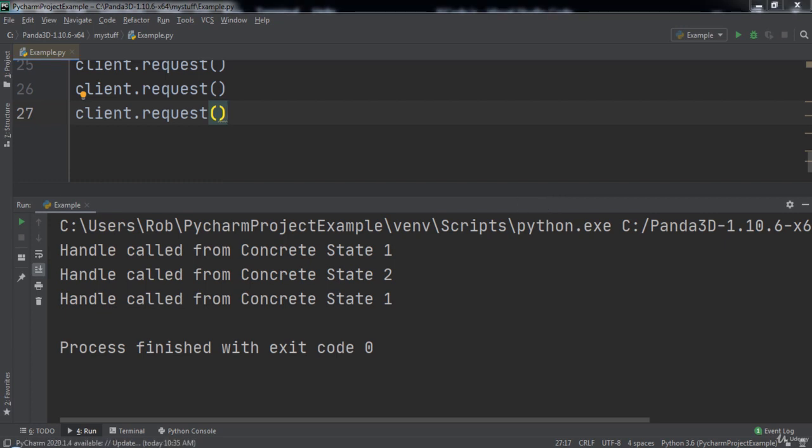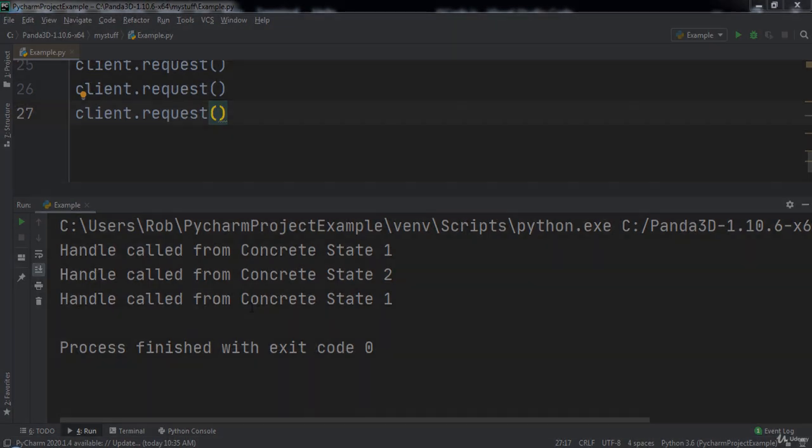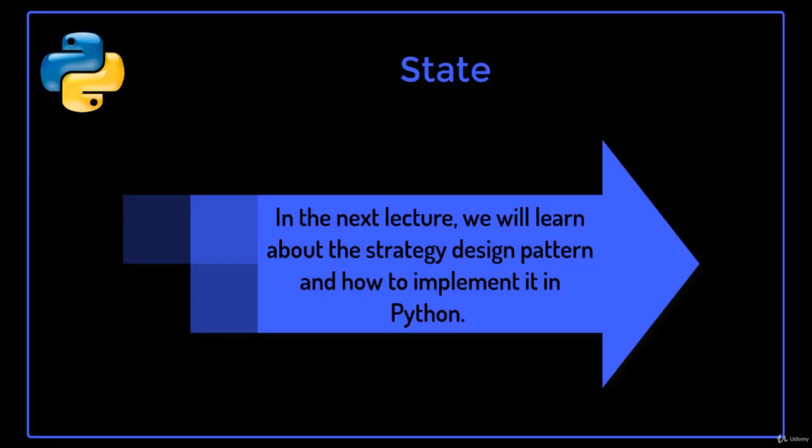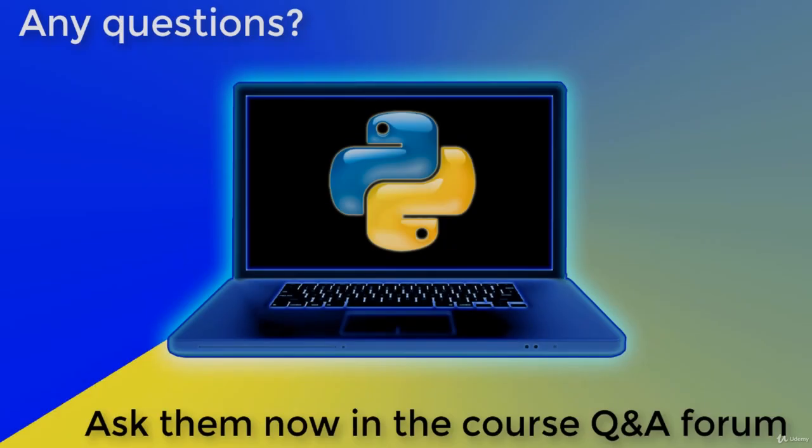That is the benefit of using the State design pattern, the ability to toggle between states. This pattern is particularly useful in game development for programming enemy AI behaviors. In the next lecture we will learn about the Strategy design pattern and how to implement it in Python.